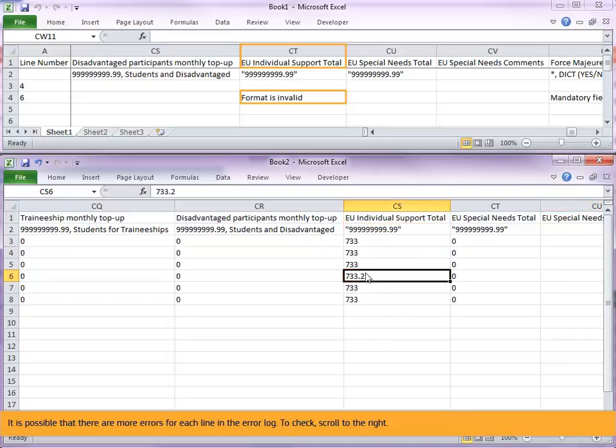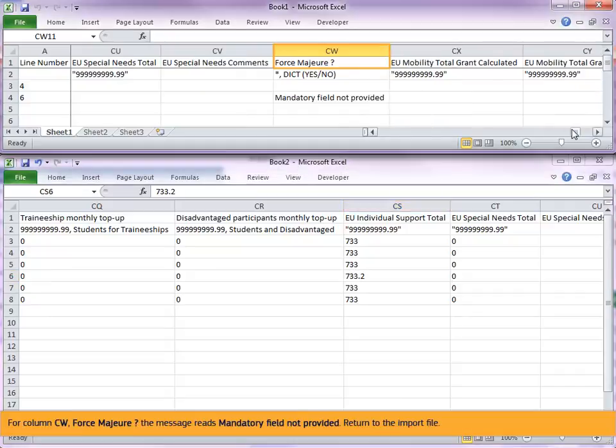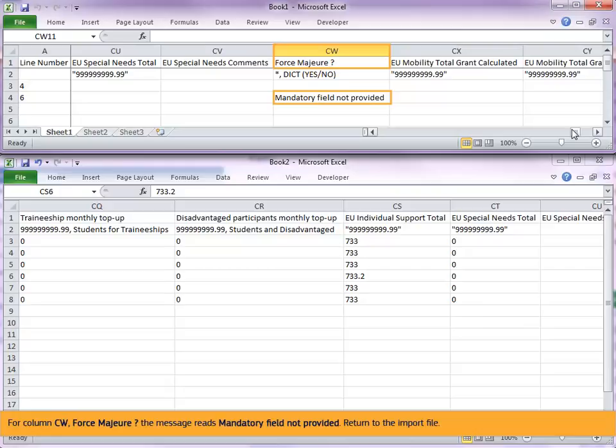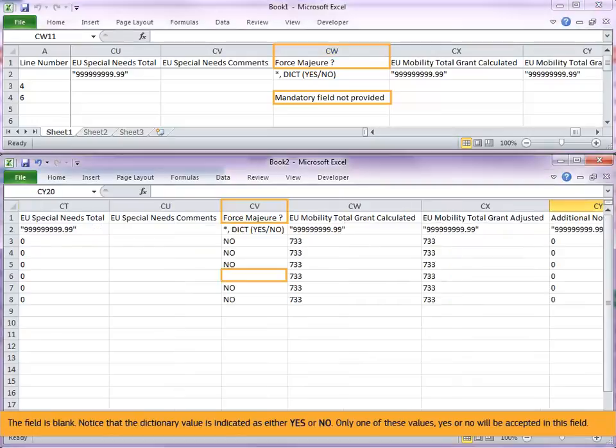It is possible that there are more errors for each line in the error log. To check, scroll to the right. For column CW, force measure, the message reads mandatory field not provided. Return to the import file. The field is blank.